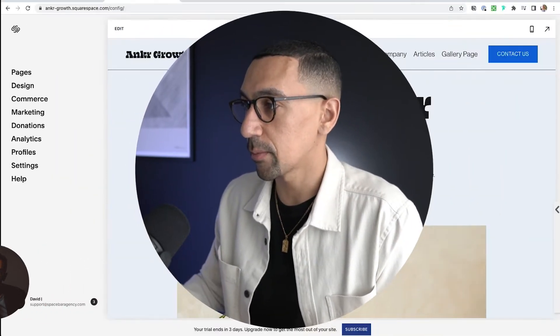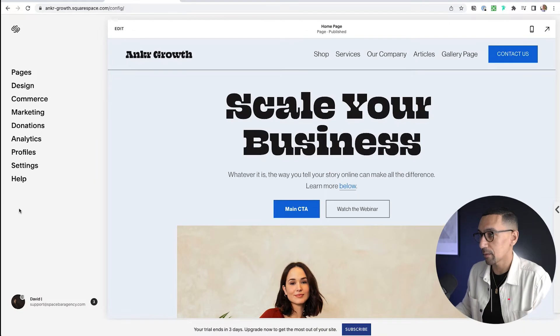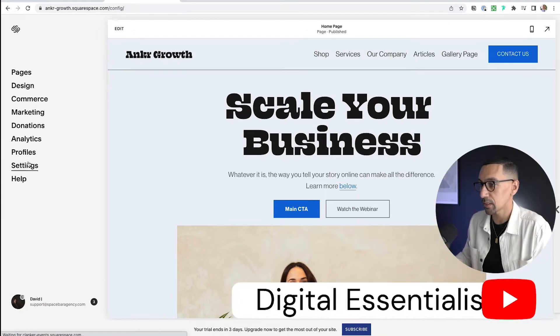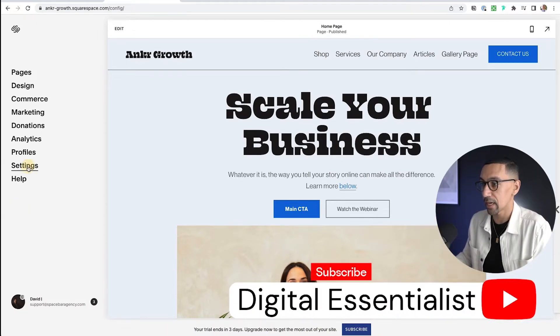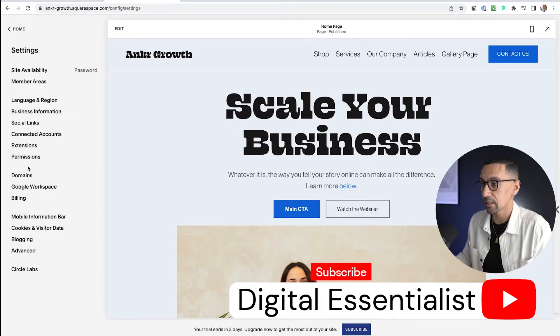So you have quite a few options. We're going to take a look at my demo website and kind of see what we can do with domains. First and foremost, we're here on my demo website — the first thing I'll do is go to Settings and then click on Domains.